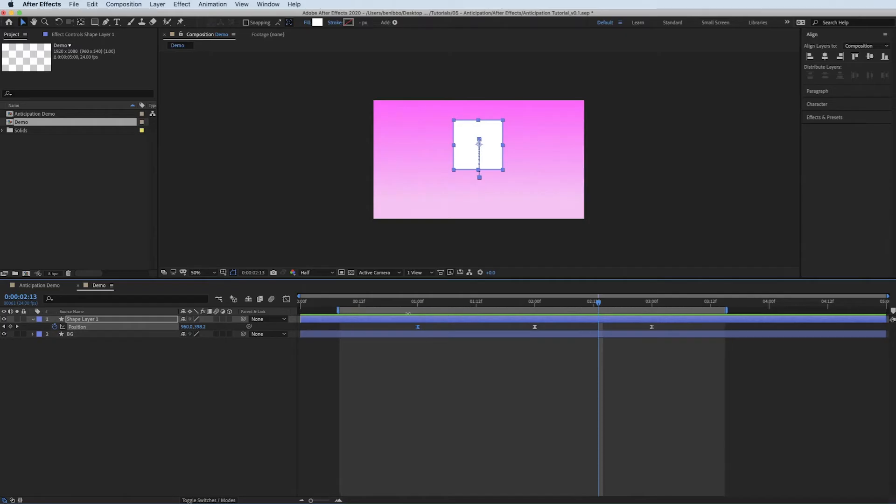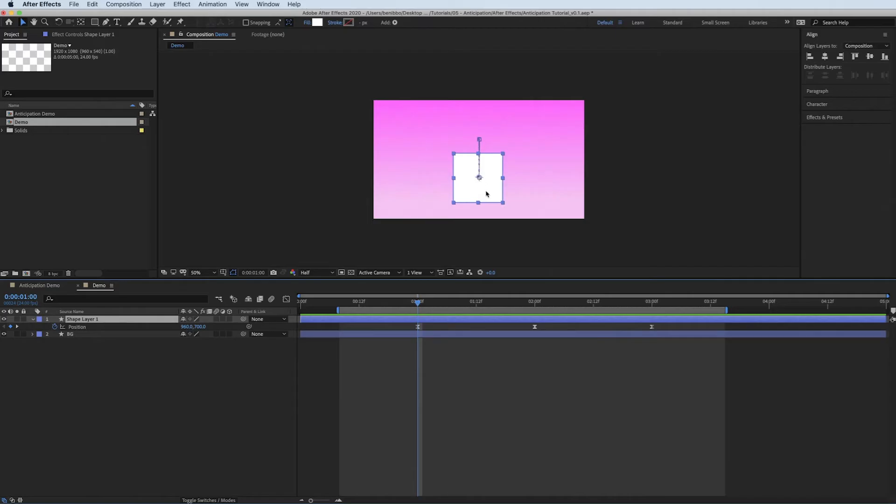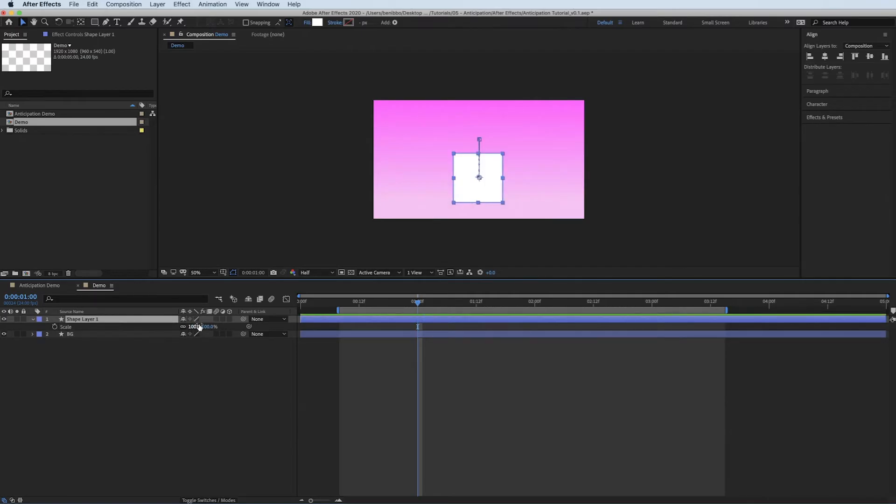So to do this, I'm going to play around with the scale of the cube. But at the minute, the anchor point's in the middle of the cube, and I don't want it to be in the middle. I want it to be at the bottom. Because wherever you scale, so if you press S on your keyboard to get your scale up, wherever you scale down, wherever your anchor point is, that's where your scale point is.